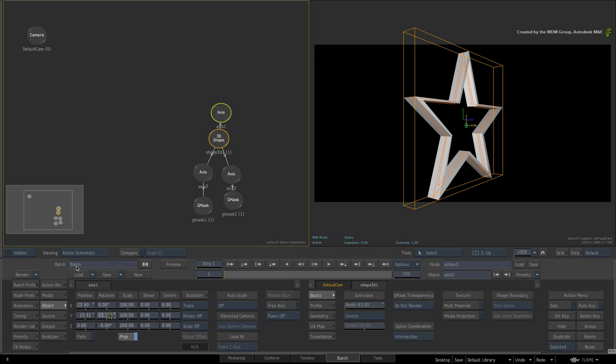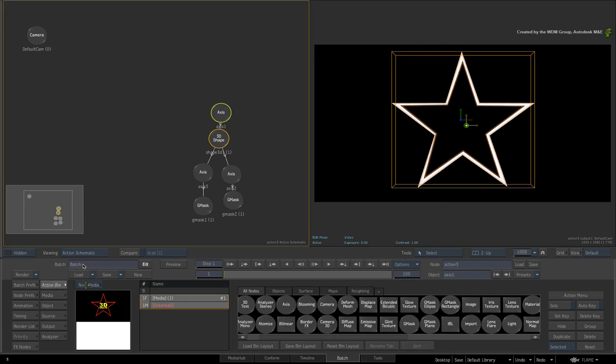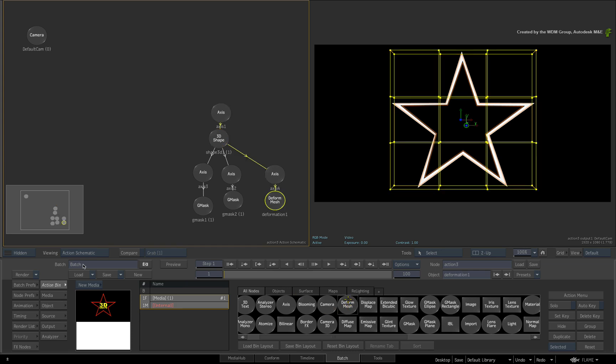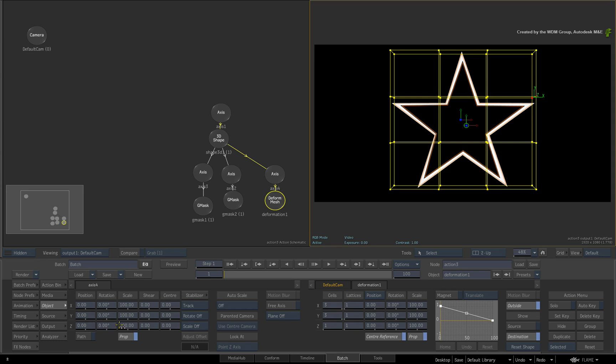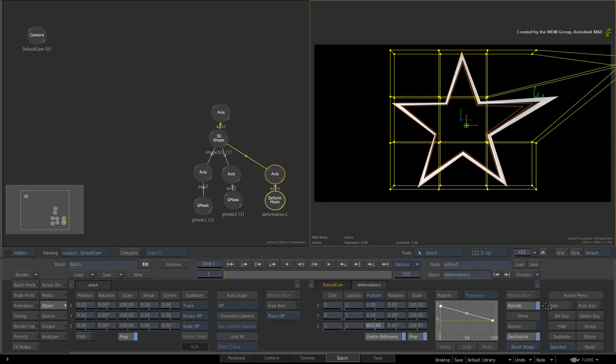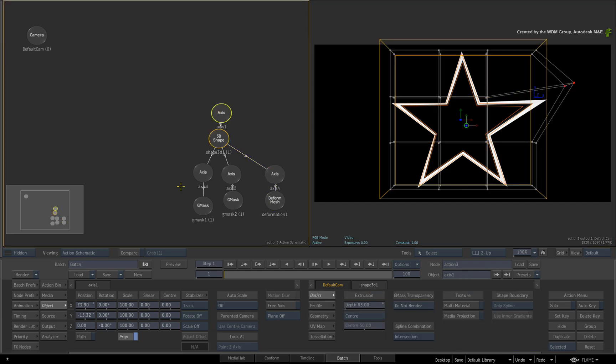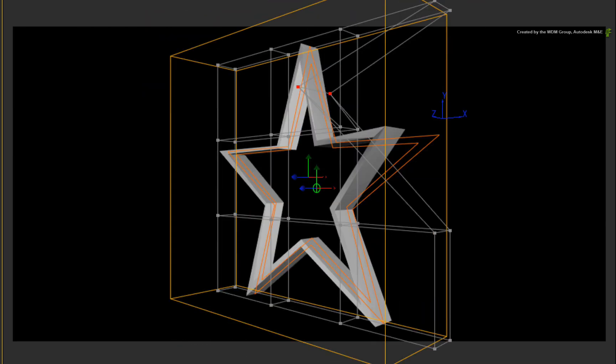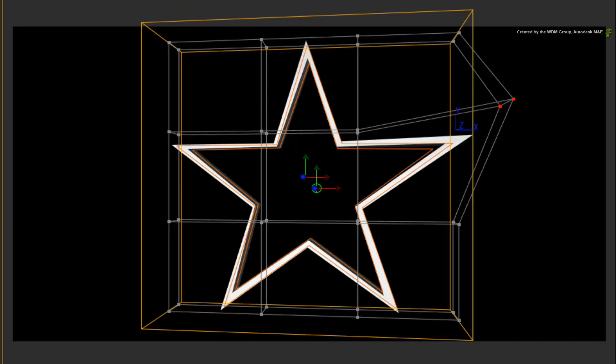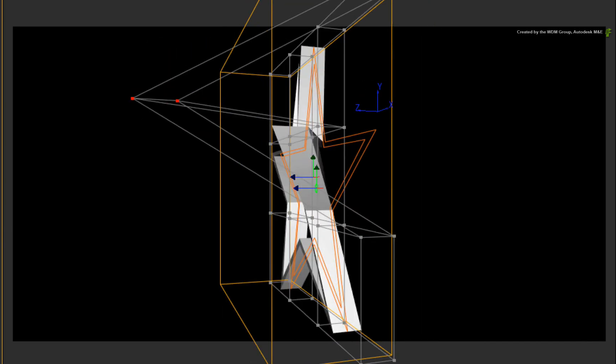If you want to bend the 3D shape after you've created it, just go to the Action node bin and apply a deforming mesh. You can pull the lattice around the 3D shape to reshape the geometry. Just note that you might need to subdivide the geometry or increase the tessellation for a better result as you deform the 3D shape.